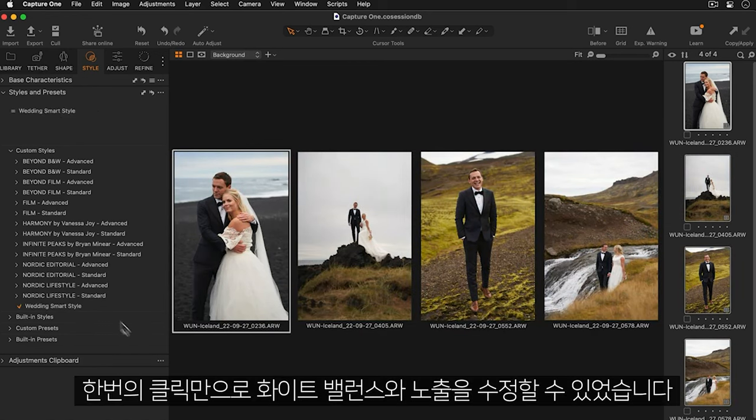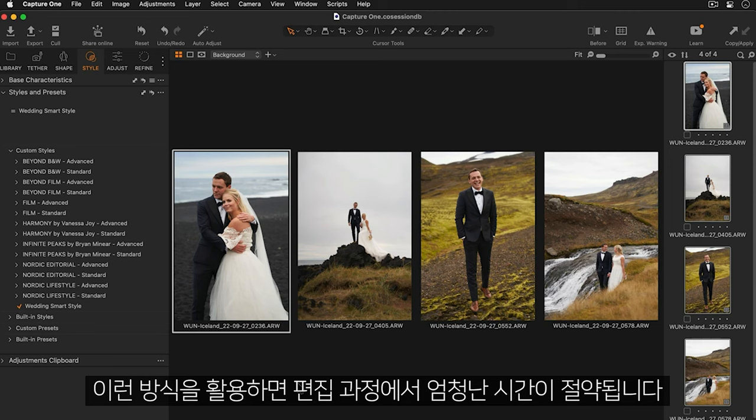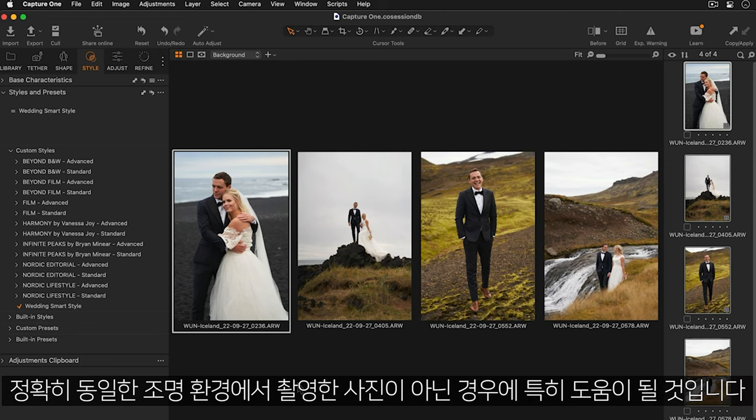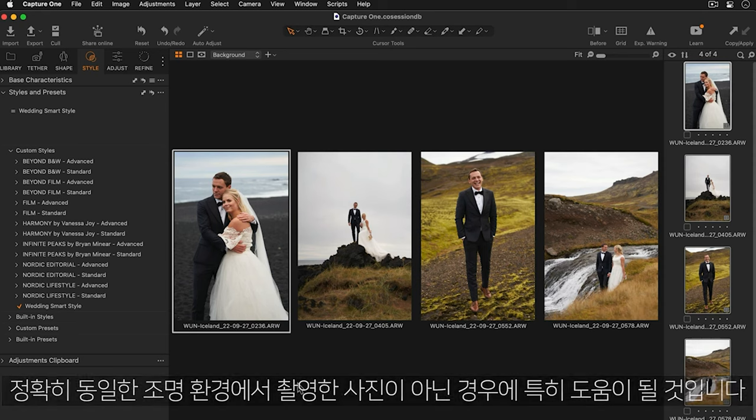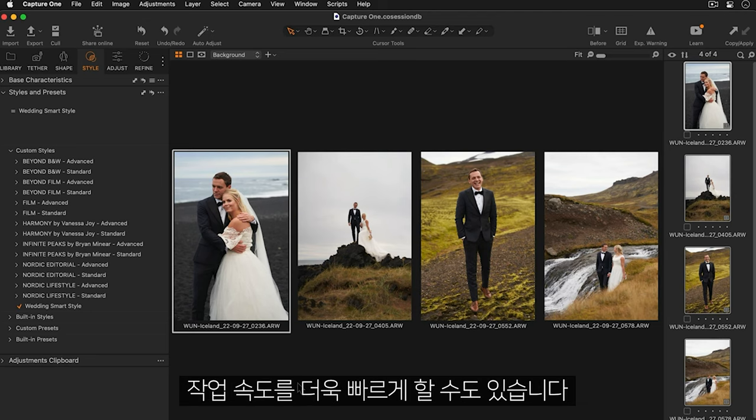Now I'll select a batch of images just like before and apply my new smart style. With just one click I've been able to correct my white balance and exposure. This saves a huge amount of time in the editing process especially if your images don't have the exact same lighting conditions. You can also apply a smart style during the import process to speed up your workflow even further.